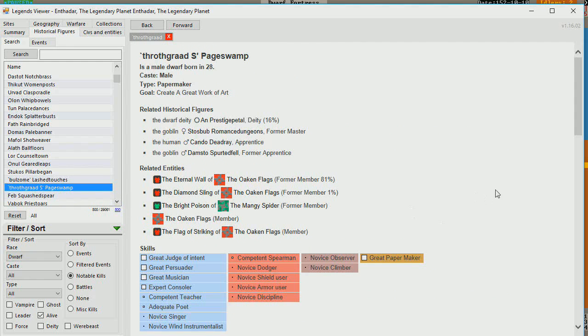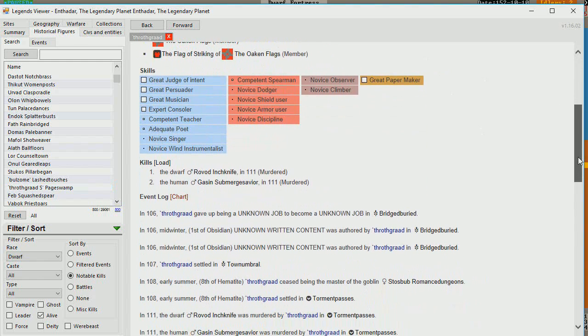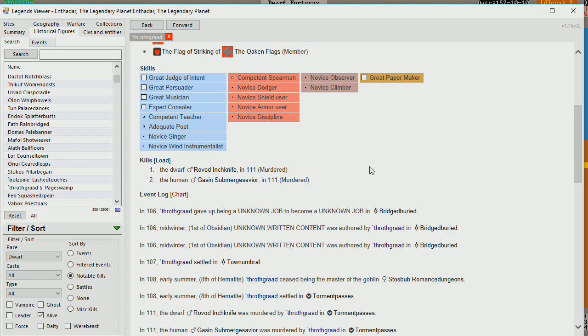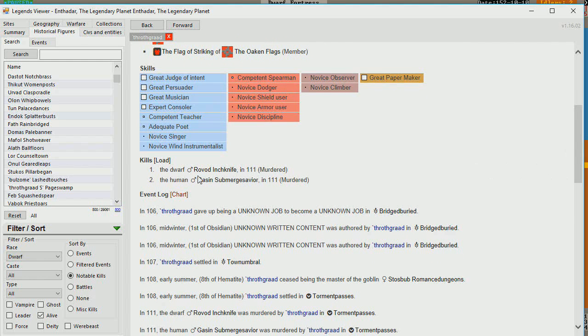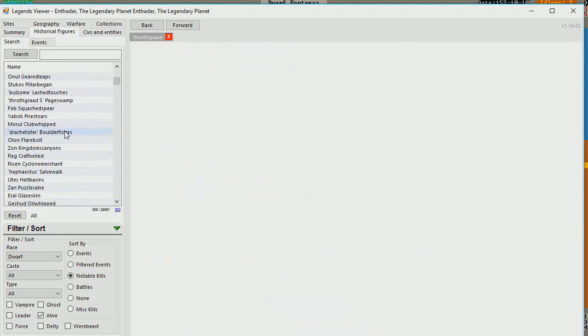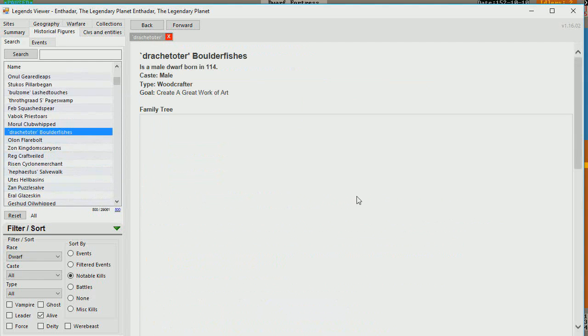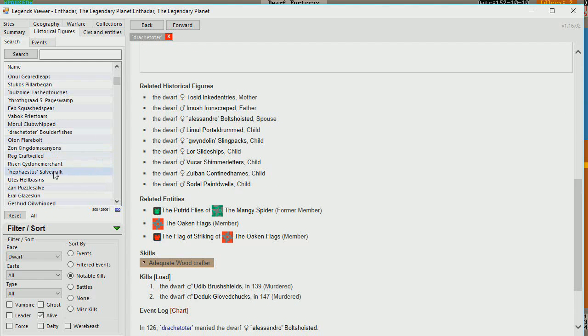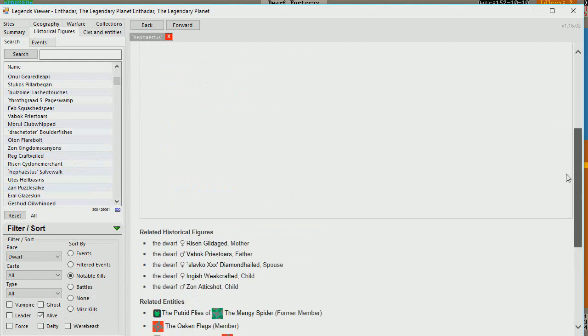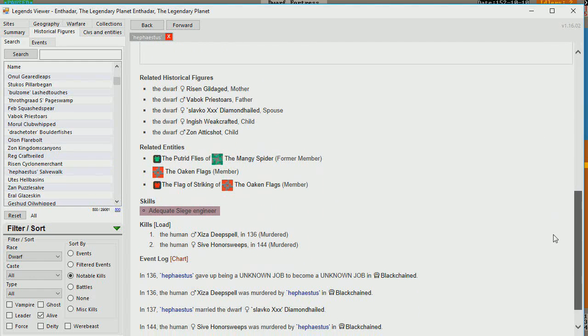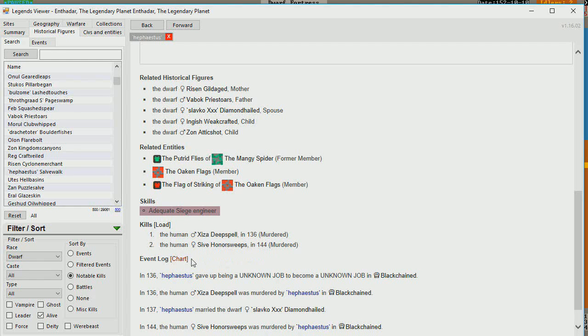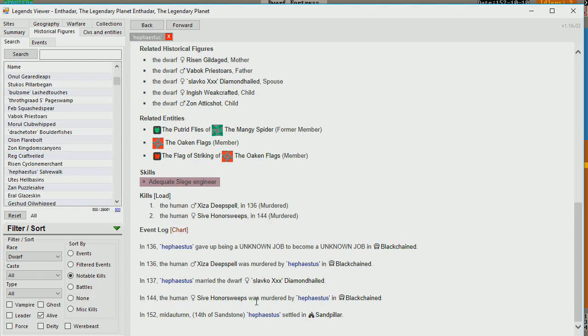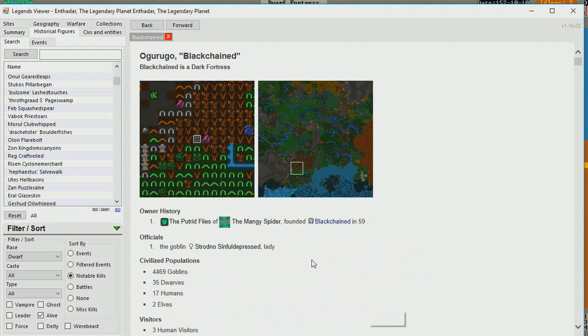Throthgrod is next. Throthgrod actually has some good musician skills. Great papermaker. Woo! So he has two kills. The dwarf, Rovod, Inchknife, and the human, Gassin, Submerged Savior, both murdered in 1-11. So another murderer. We have a lot of murderers in our fortress, unfortunately. Drakatotr. Has two murders, both dwarves. Hephaestus. Two murders. Both humans. Ziza, Deep, Deep Spell, and Siva, Honor Sweeps. And Siva, Honor Sweeps was murdered by Hephaestus in Black Chain. So it looks like a lot of these murders are taking place in Black Chain.